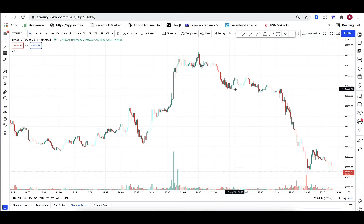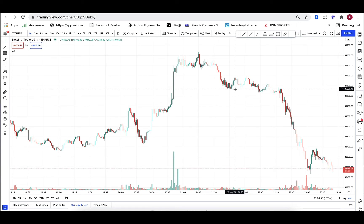Or it could be these are the indicators that you like to use when you trade the one hour time frame, and these are the indicators you like to use when you trade the one minute time frame. It's really up to you.